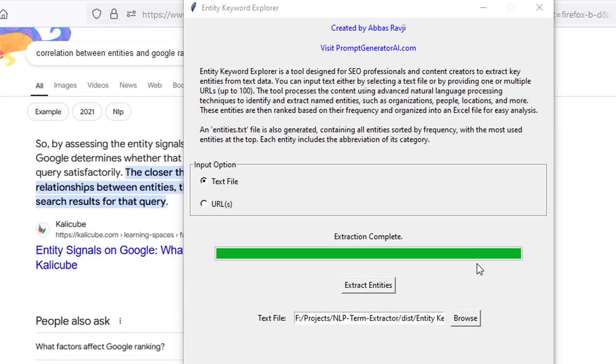Hi guys, Abz here and welcome to this video. In this video I'm going to be going over a brand new tool that's yours for free and it allows you to extract entities from given text. It's actually designed for SEO professionals and content creators to extract entities.